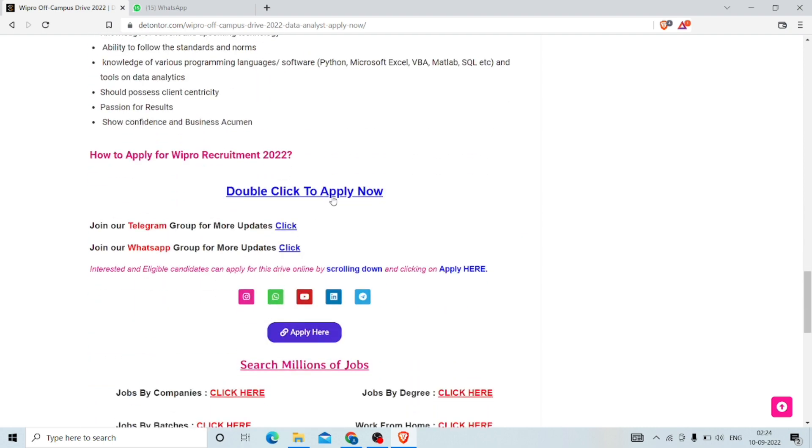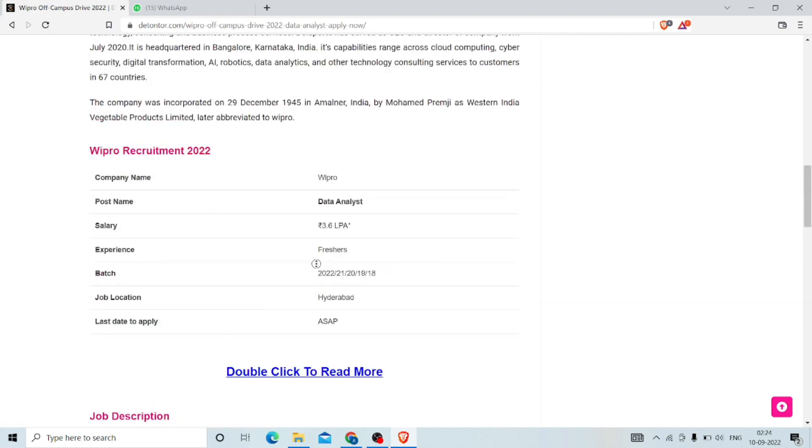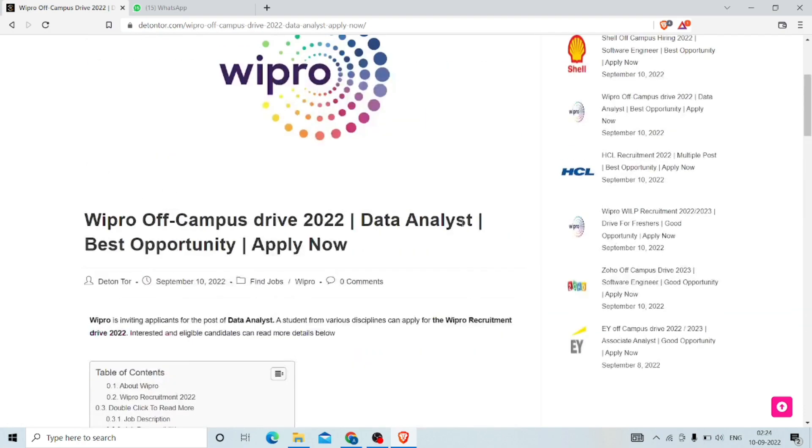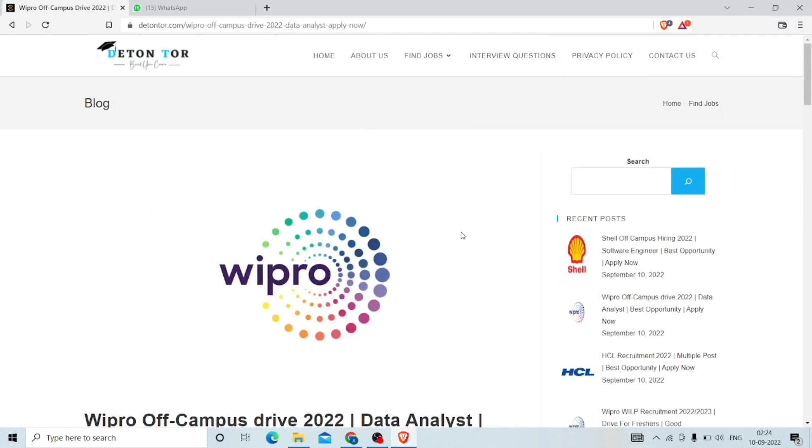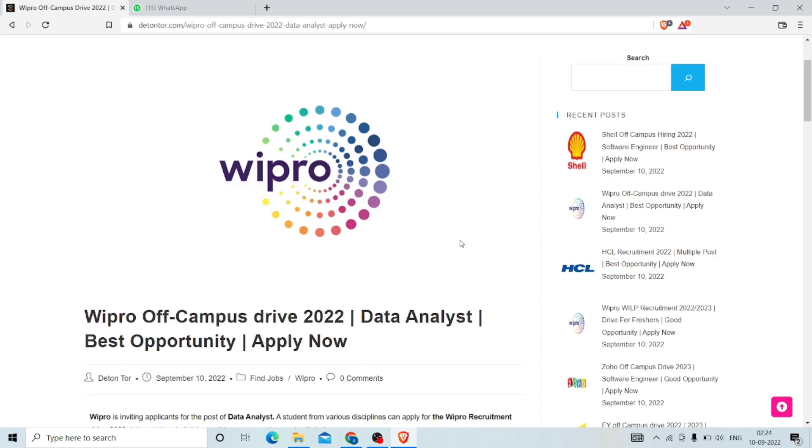If you want to apply, just double-click here, then you can put your details and apply for the company. If you want to join our Telegram and WhatsApp, just one click. I hope you have got all the clarity about today's company. Whoever is interested, go through it and apply as fast as possible. Thank you.